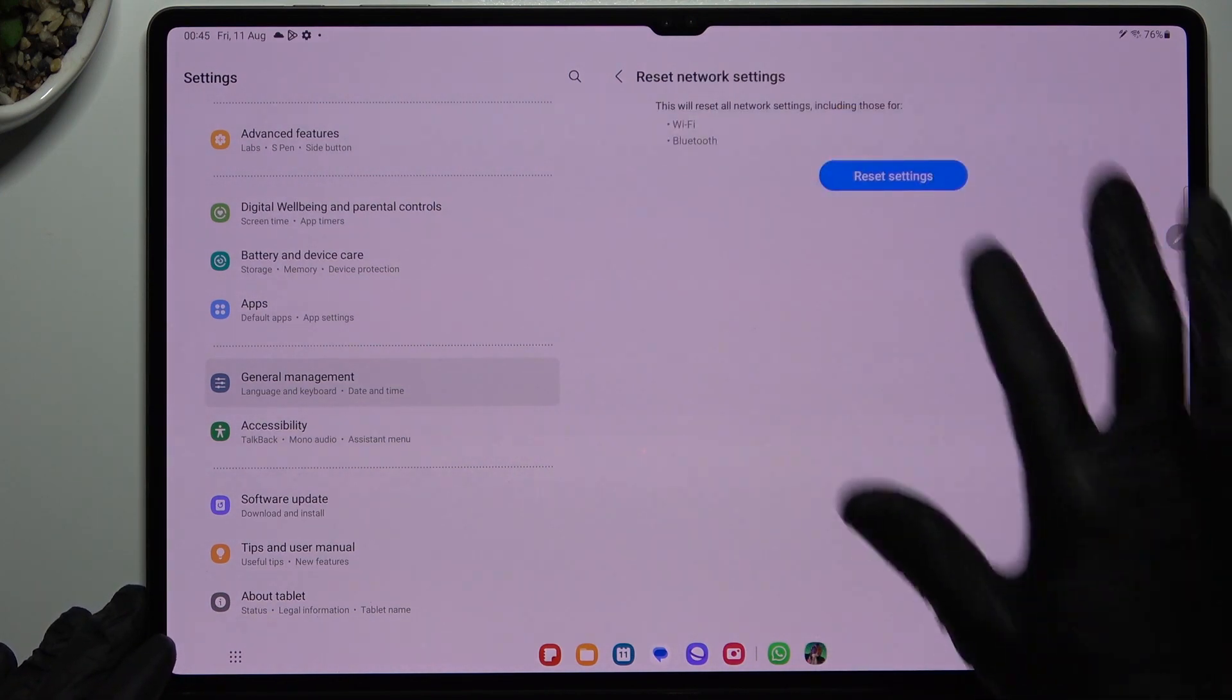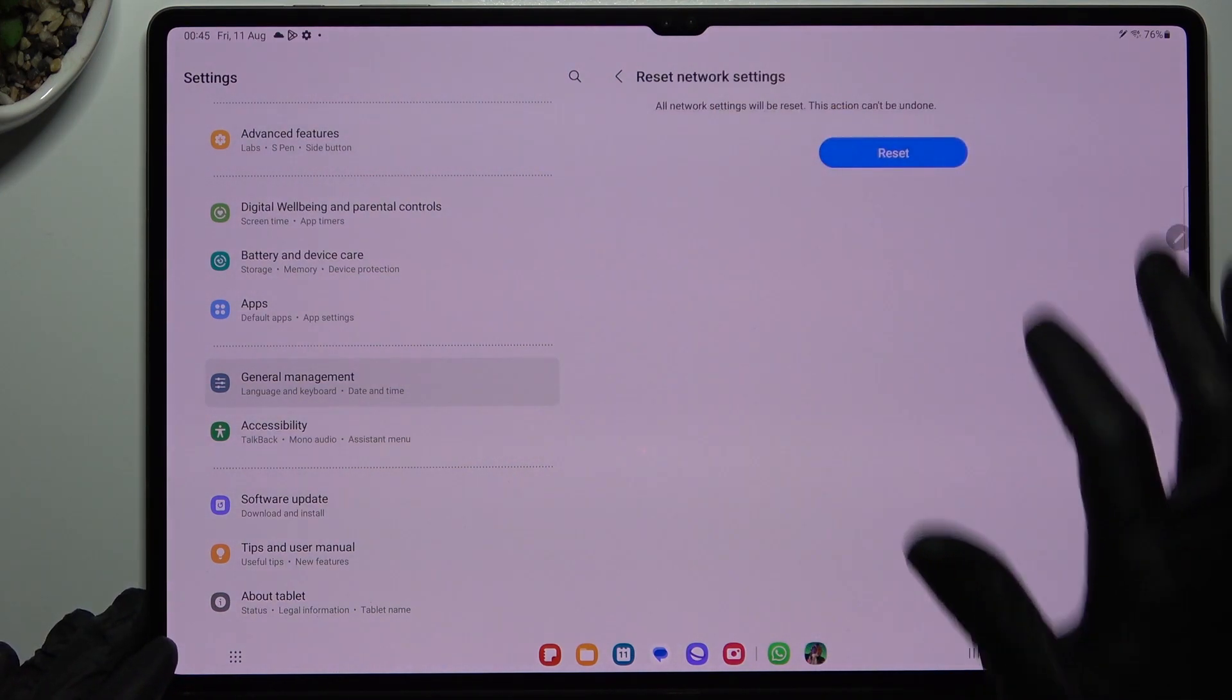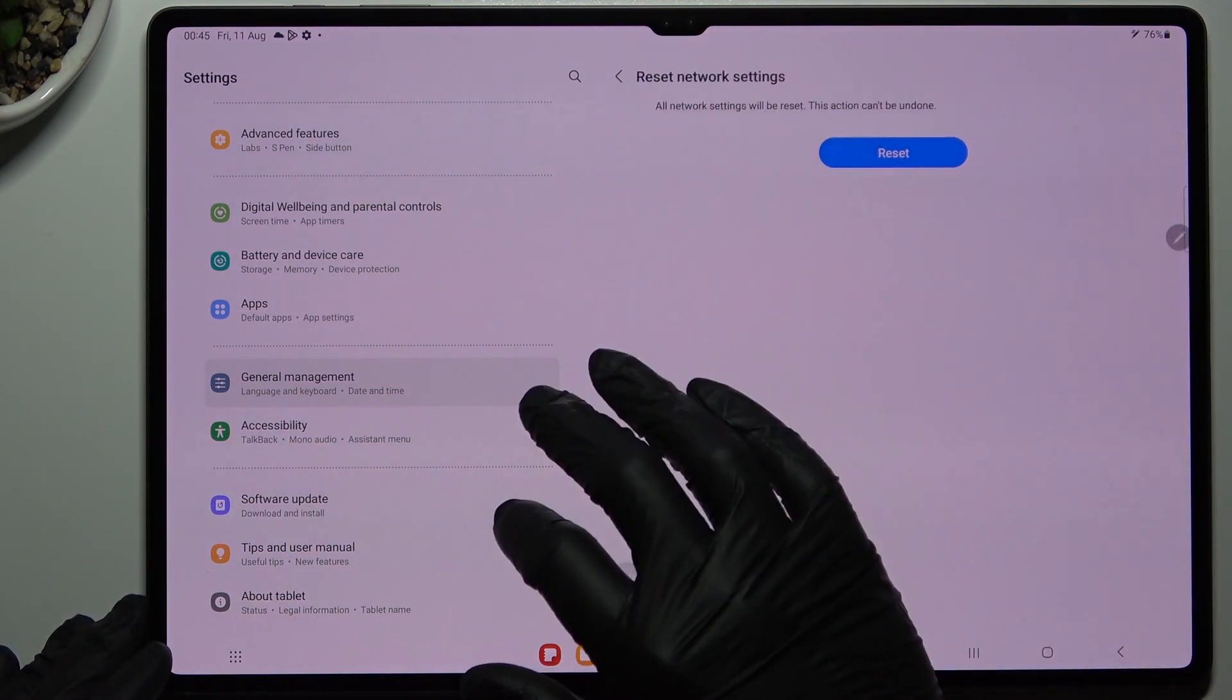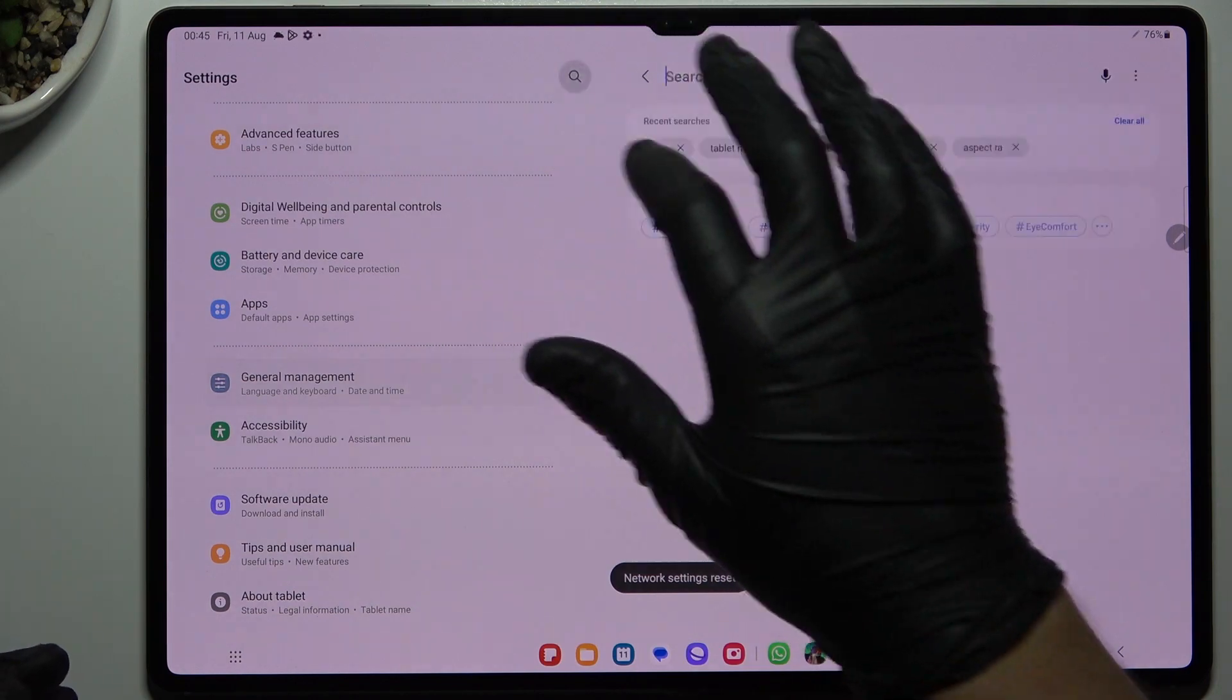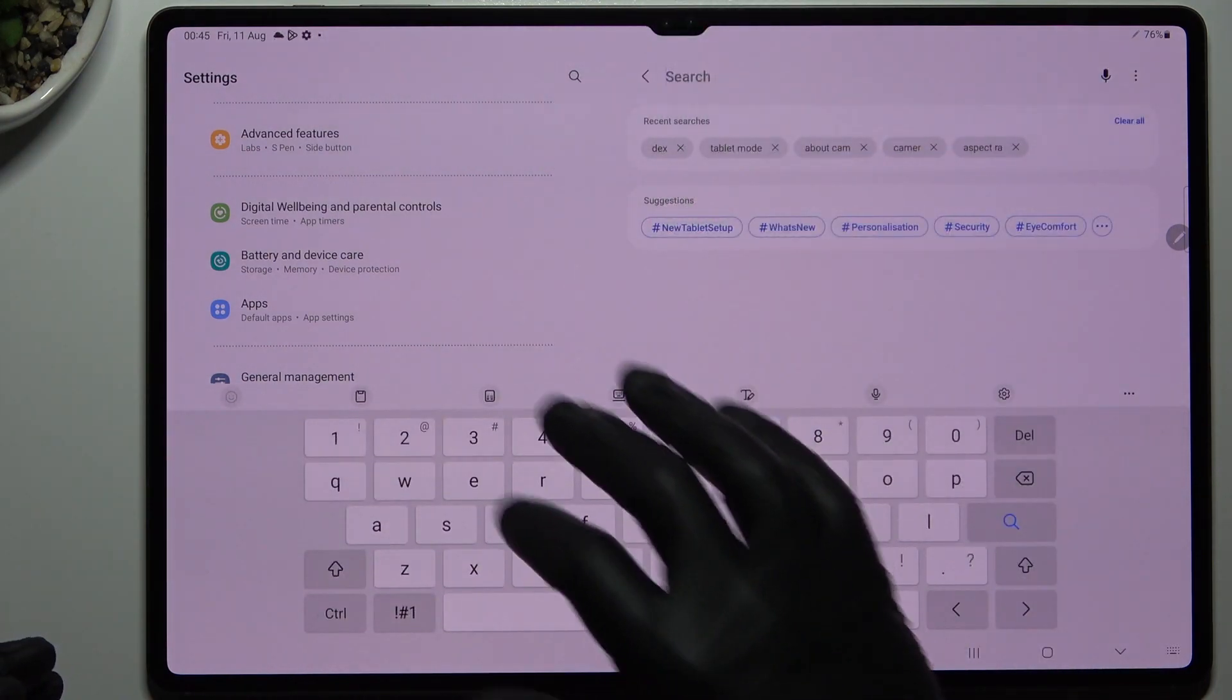Then look for the network, download the reset settings and tap on this button again. After that, check the WhatsApp notifications.